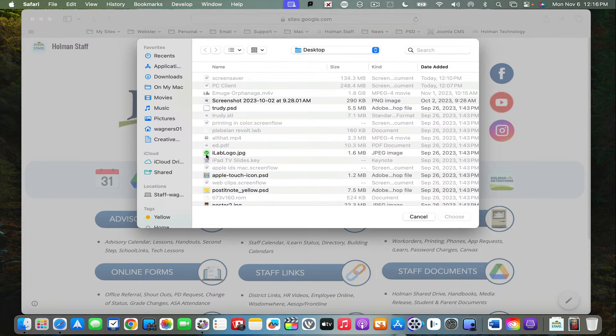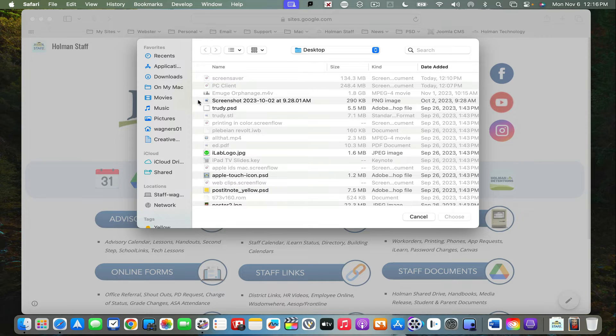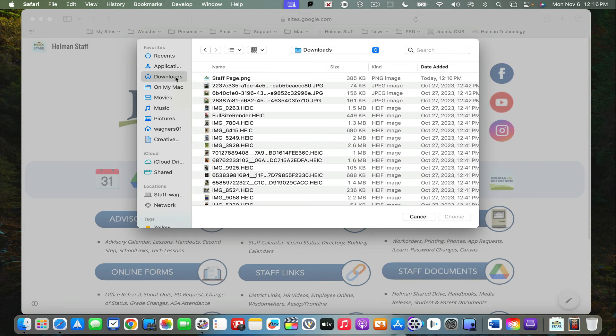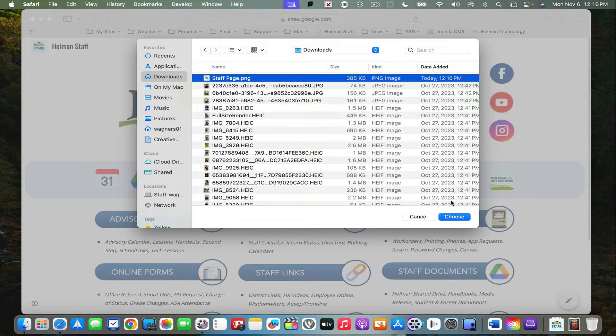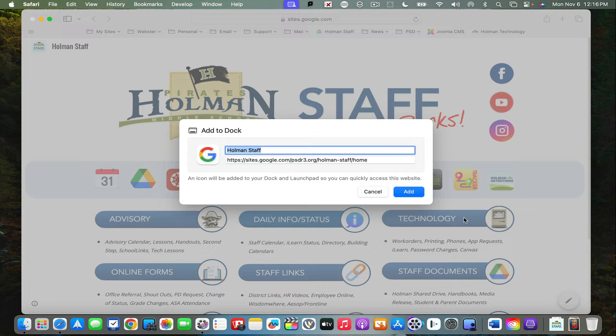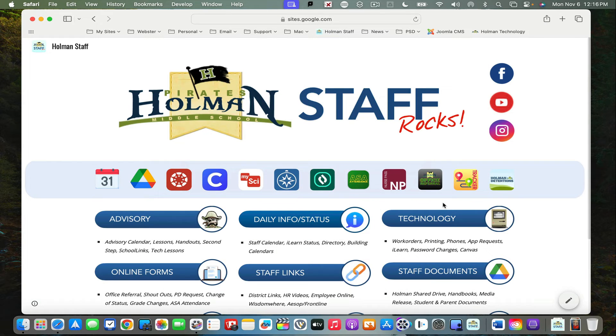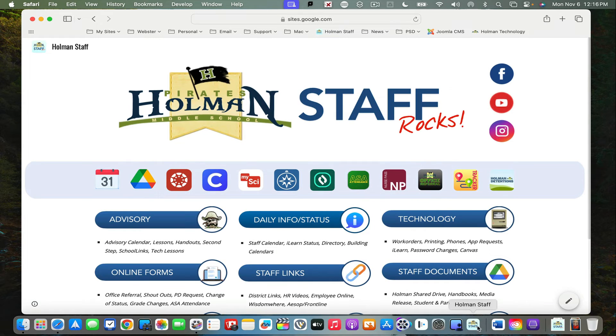If I click on the icon selector, this allows me to choose the icon for my app in the dock. I saved that picture to my downloads folder, so I'll choose that. It looks good, and then I hit add. This creates an app for my website.